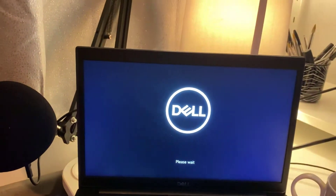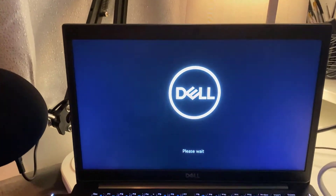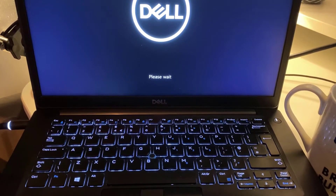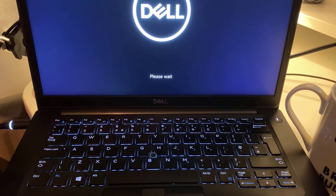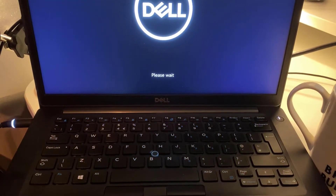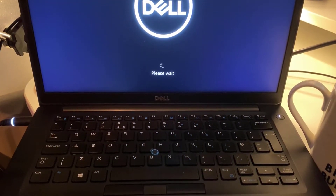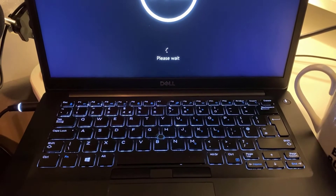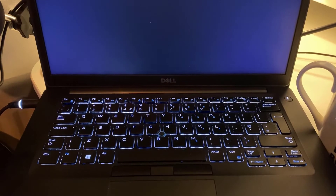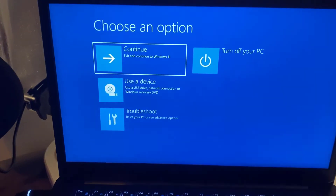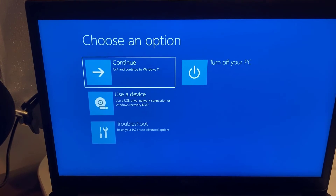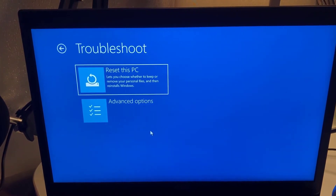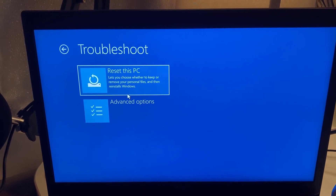It should be going into troubleshooting mode any second. Once it loads, click on Troubleshoot, and then there's an option to Reset This PC.